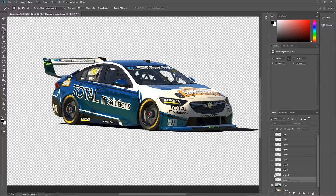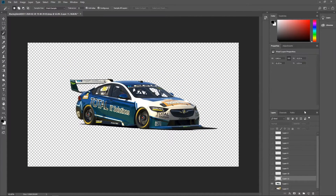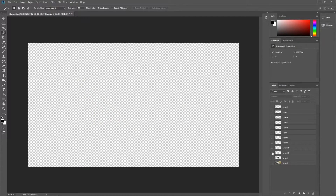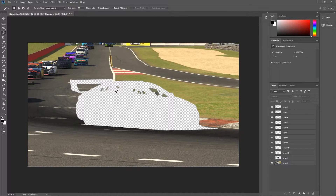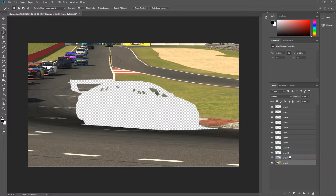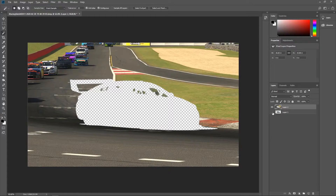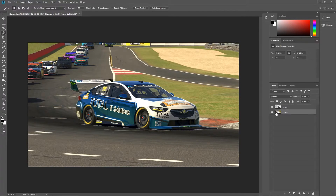Now you've got a nice clean cutout of the car. Turn off the car layer, then turn on all the other cutout layers plus the background — so you can see everything except the car. Select all those cutout layers, hold Shift to select from the bottom to the top one, then right-click and go 'Merge Layers' or press Ctrl+E. It'll merge all the selected layers together, and now you've got the car separated from the background entirely.